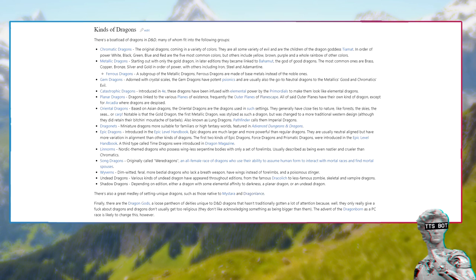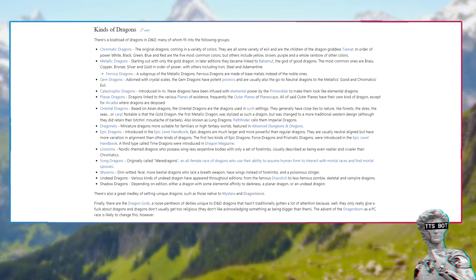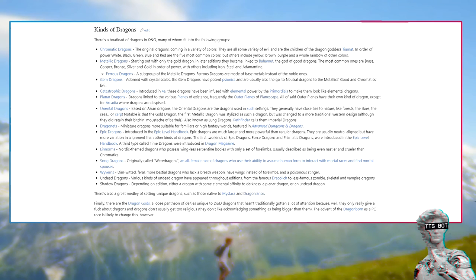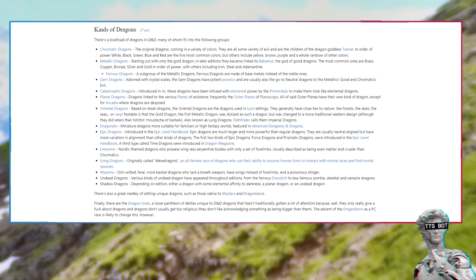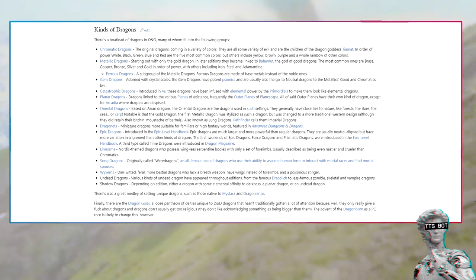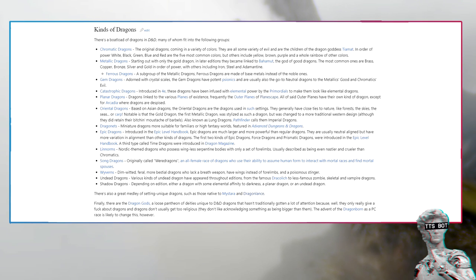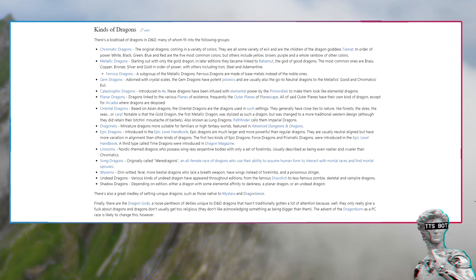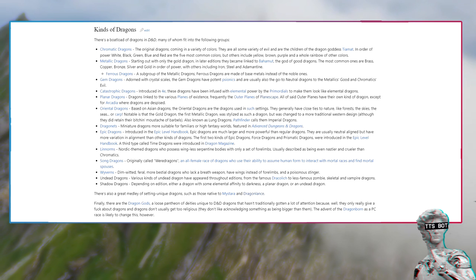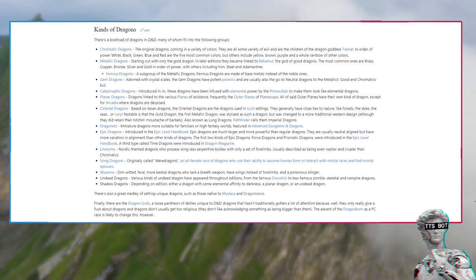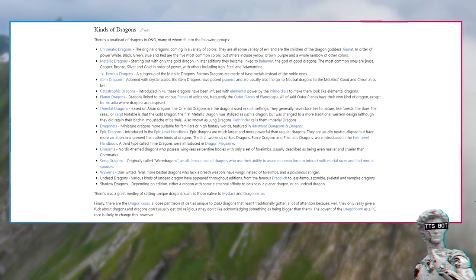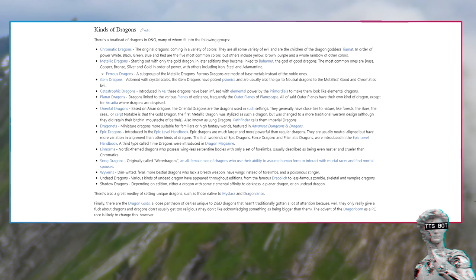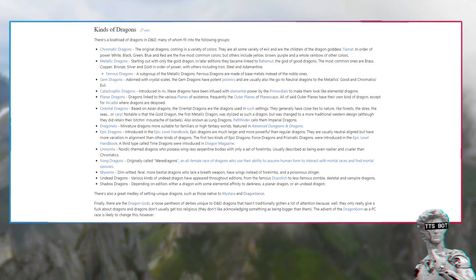Oriental dragons: Based on Asian dragons, the oriental dragons are the dragons used in such settings. They generally have close ties to nature like forests, the skies, the seas. Notable is that the gold dragon, the first metallic dragon, was stylized as such a dragon but was changed to a more traditional western design. Also known as lung dragons, Pathfinder calls them imperial dragons.